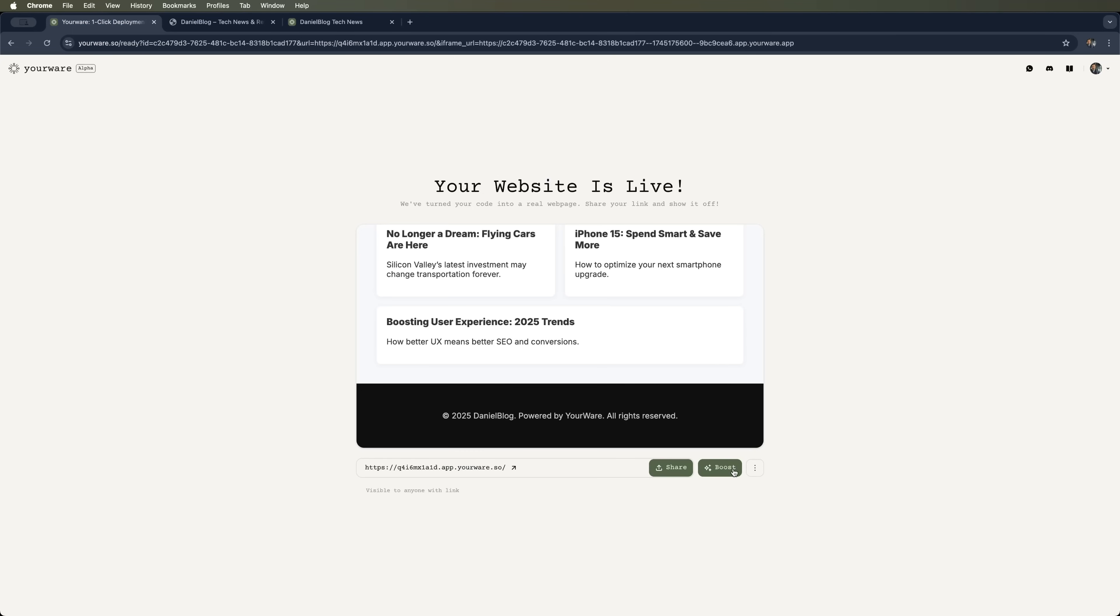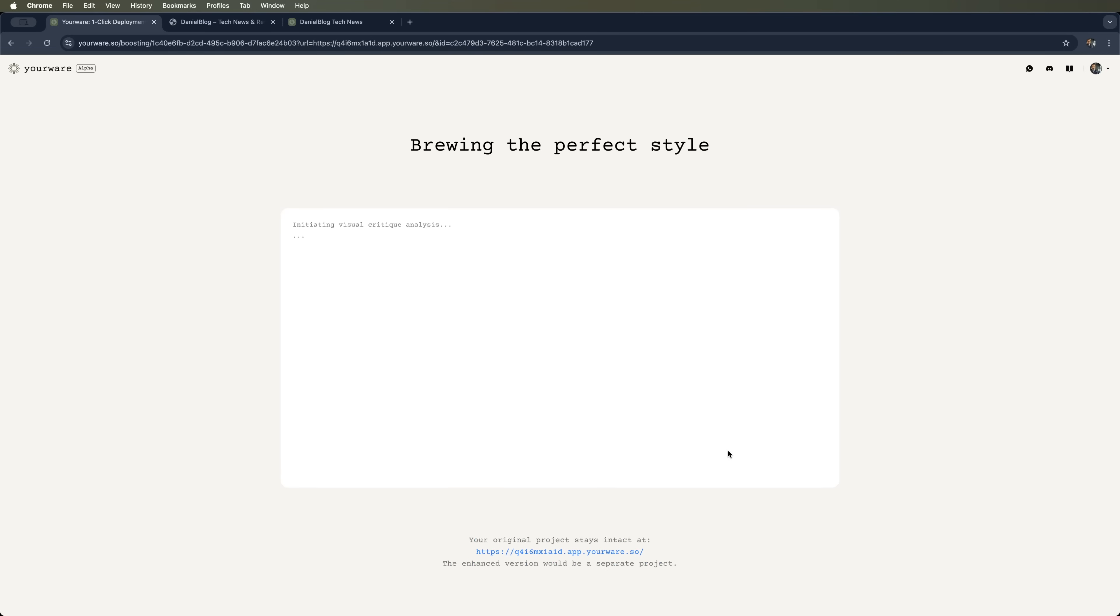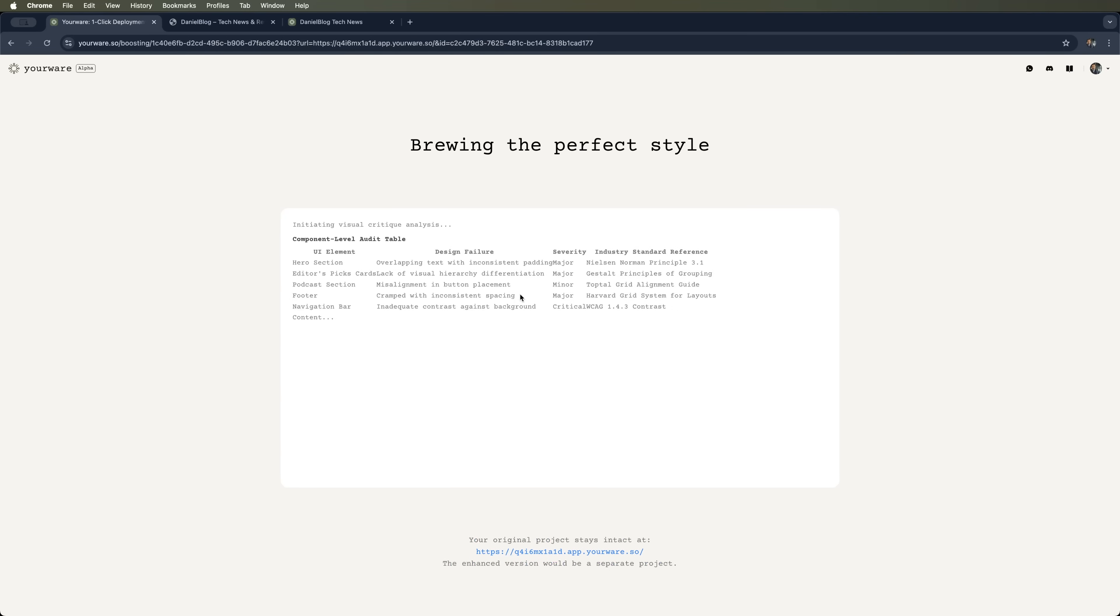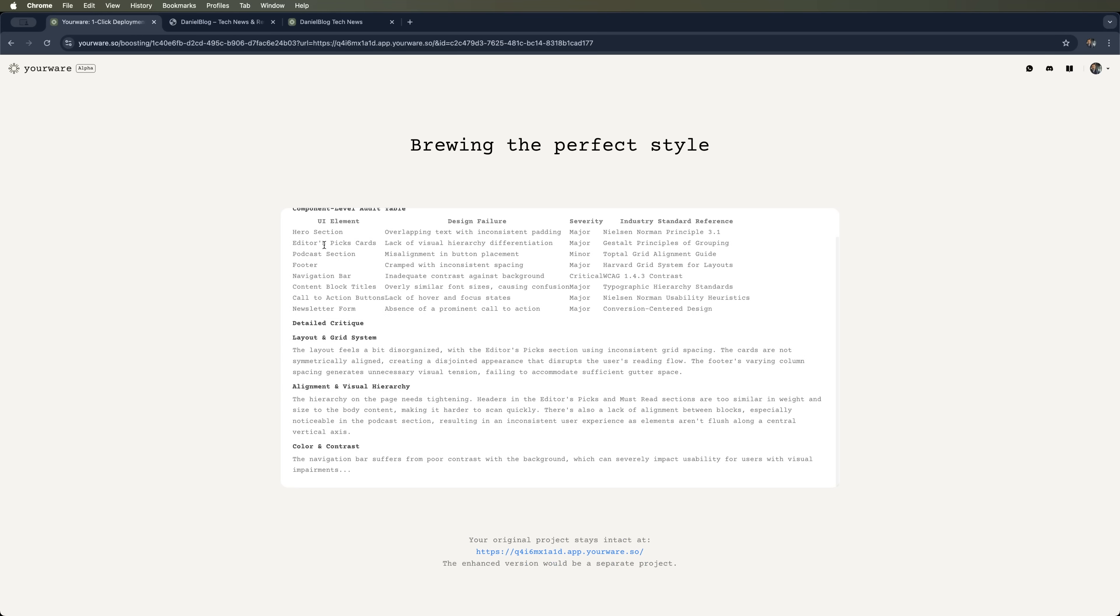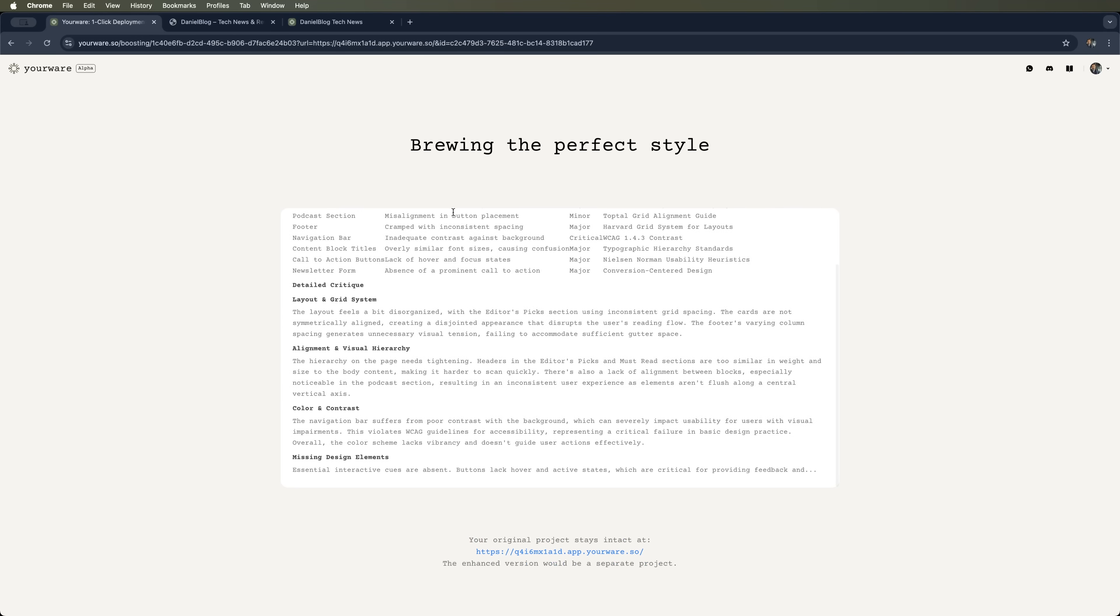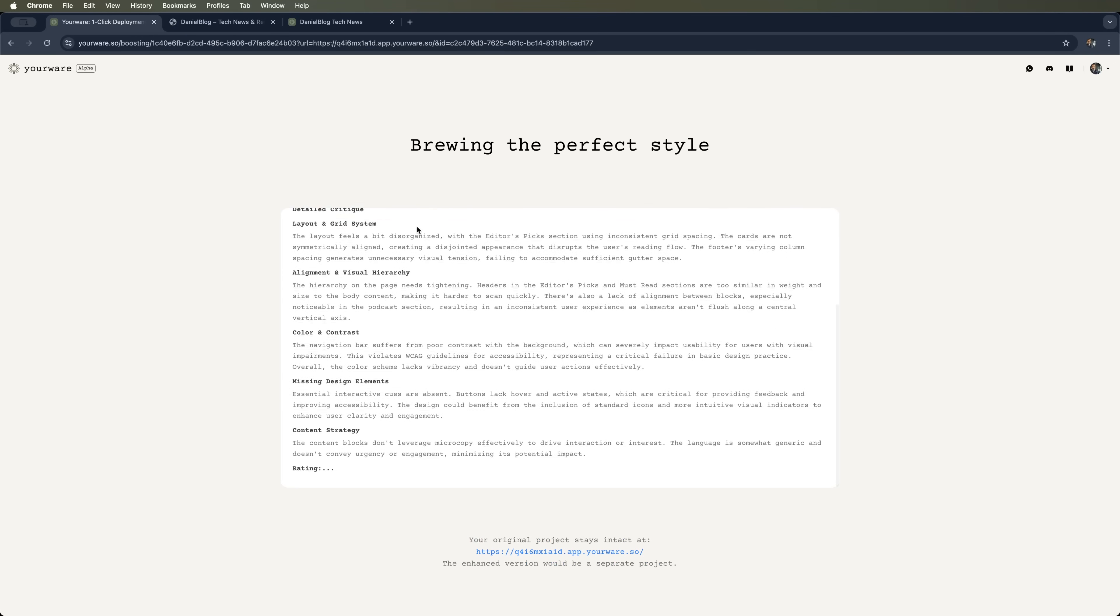Now I can hit the boost button and start redesigning this page. I can also tweak the cover and make this website private. Let's hit boost and see how YourWare starts analyzing the page. It scans all the UI elements.